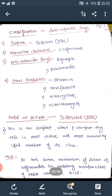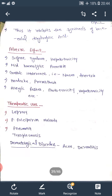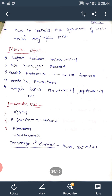Next, the mode of action of Dapsone, a Sulphone drug. It is the simplest, oldest, and cheapest drug, and the most active and most commonly used member of this class. Its mode of action is the same as Sulphonamide — it works by inhibiting the incorporation of PABA into folic acid, thereby inhibiting the synthesis of bacterial dihydrofolic acid.